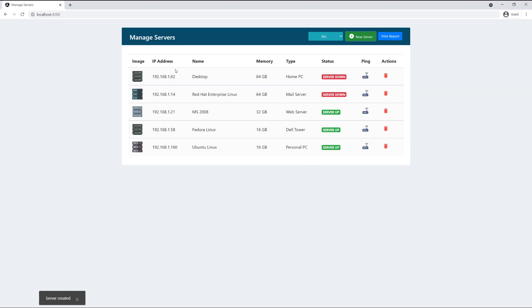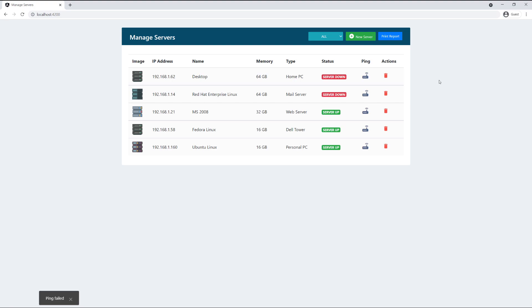The server has been added and you can see it at the top with a status of server down. I can click the ping button to try to ping the server — it will attempt to open a connection and determine if the server is up, down, or shut down. After clicking ping, the ping failed, meaning we weren't able to reach the server. I can also try pinging a server listed as up — if the server is actually down when we ping it, the status will change accordingly.